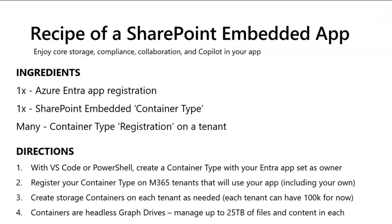And then once you do that, you can create storage containers on that tenant. And each tenant can have up to 100,000. That's just our current limit. So, up to 100,000 of these file storage containers in each tenant. And containers are effectively headless drives in Graph. And I'll show you exactly what that looks like later. But within a container, you can use APIs to manage files and other content in there, up to 25 terabytes of storage in each container.